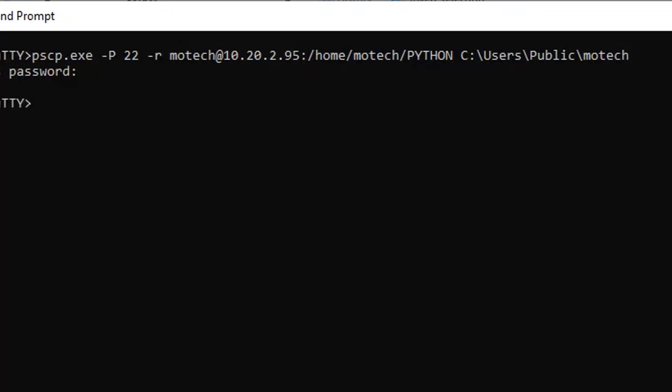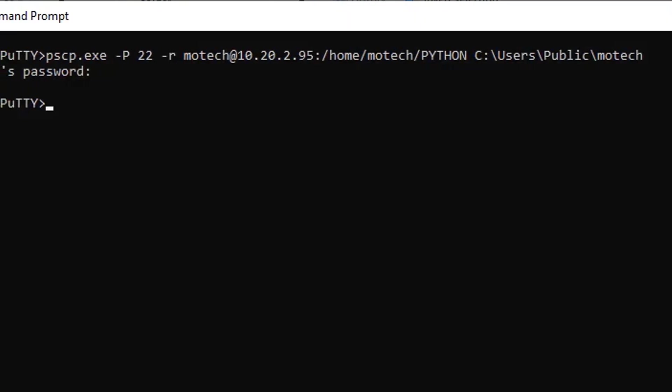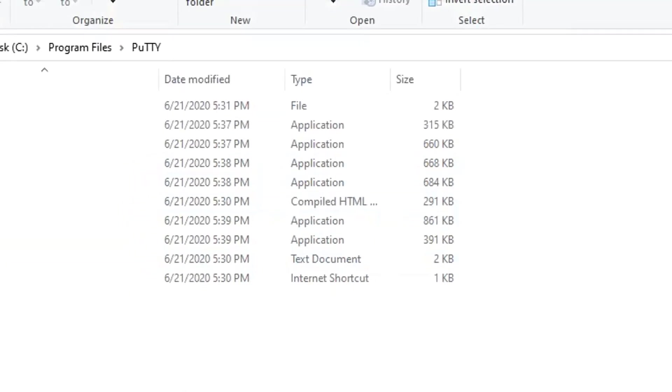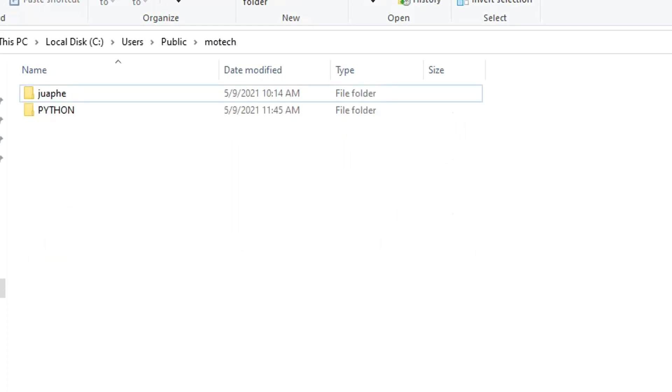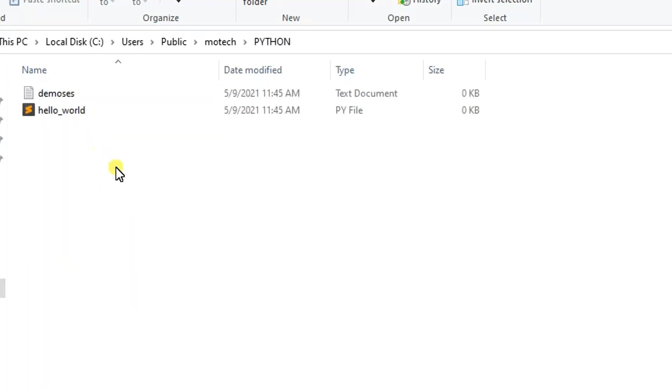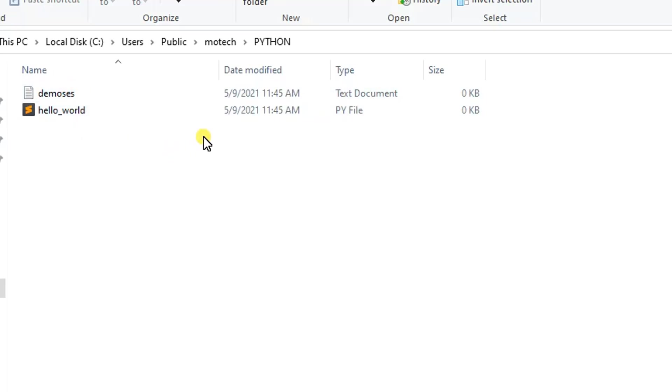Right, now it's okay. If I come to this path I specified in the command, let me show you - you will see a folder named as Python, and once we open it, you can see there are two files: demos.txt and helloworld.py.